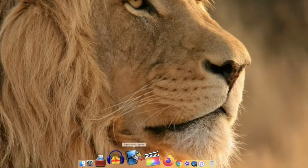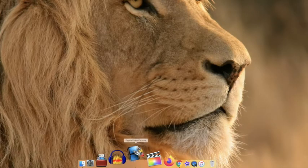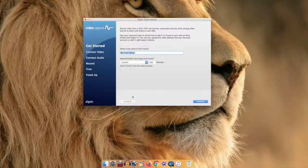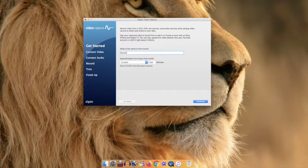After our tape rewinds we're going to click on the Elgato icon at the bottom of the toolbar and begin opening the program. When the program opens, begin by titling your movie in the text box.